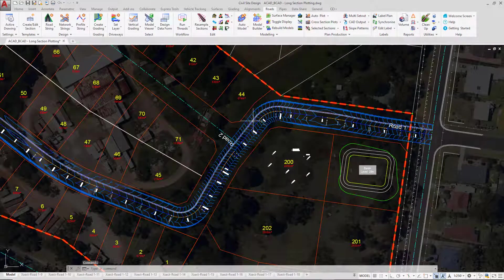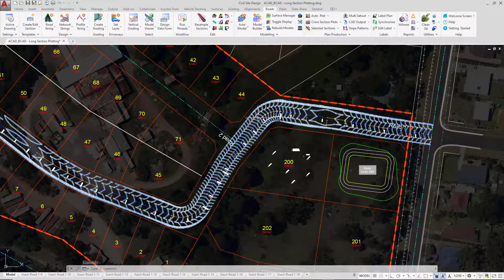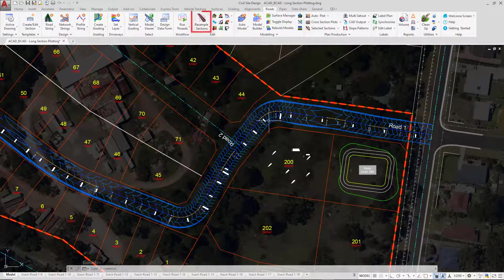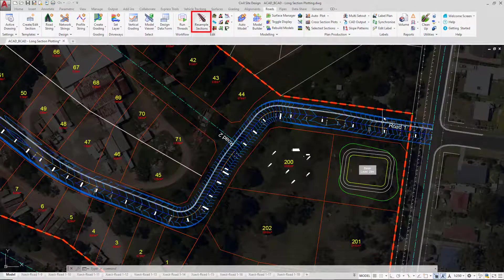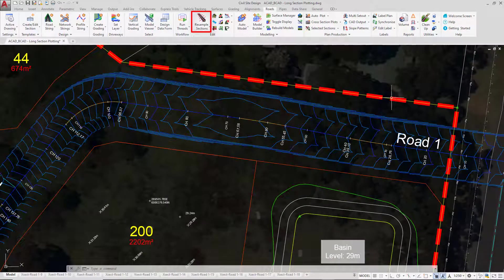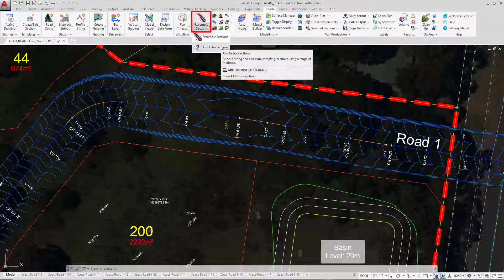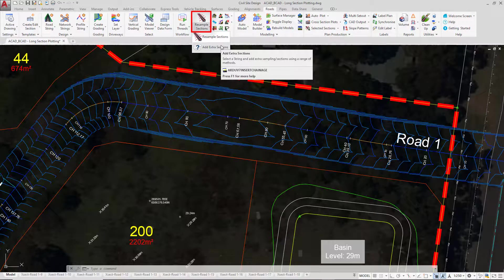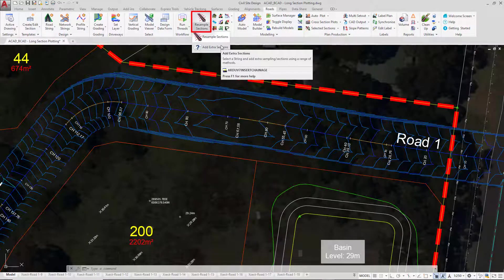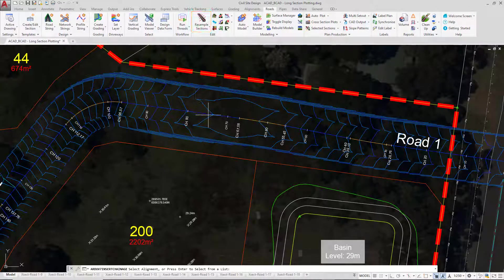If there is an instance where you want to have a particular offset or vertical line drawn on your long section at a chainage of your choosing, we can do that by clicking on the resample sections pull down and clicking on the add extra sections. Again, clicking near road 1.